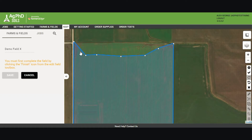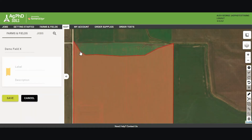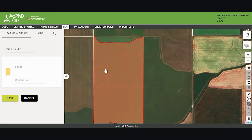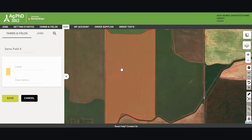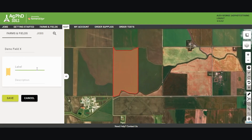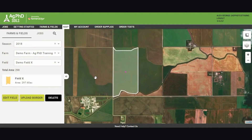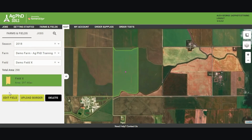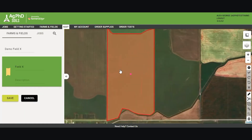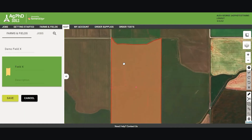To finish the polygon, double-click, and it will change red. Then I need to label it and can provide a description if I want. I would then hit Save. To edit this field, I would click on it, hit Edit, and go back into the field.